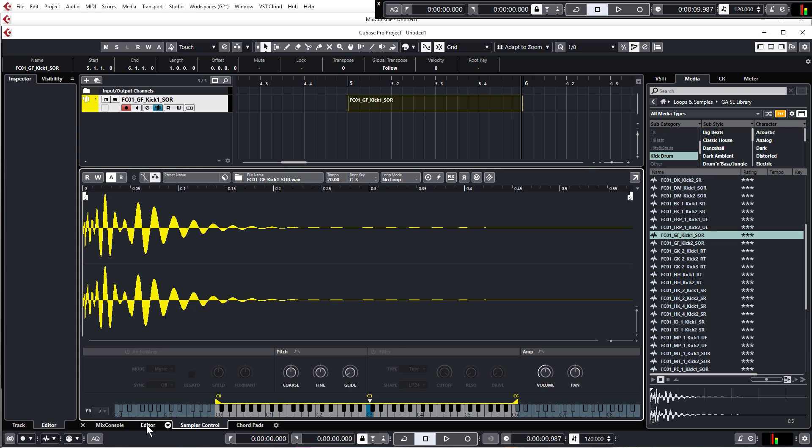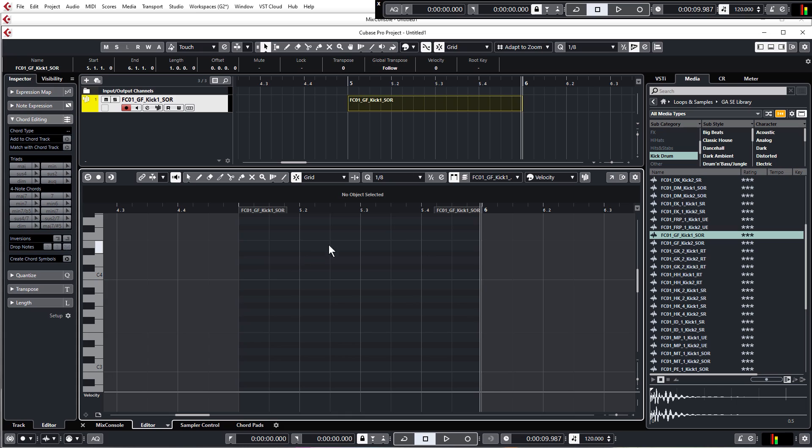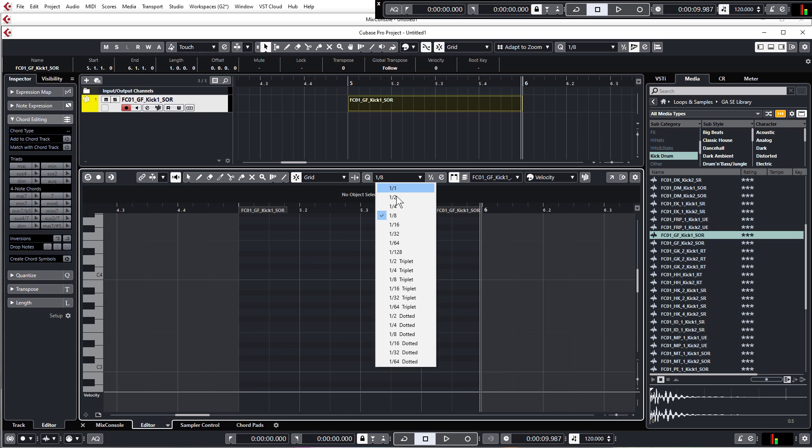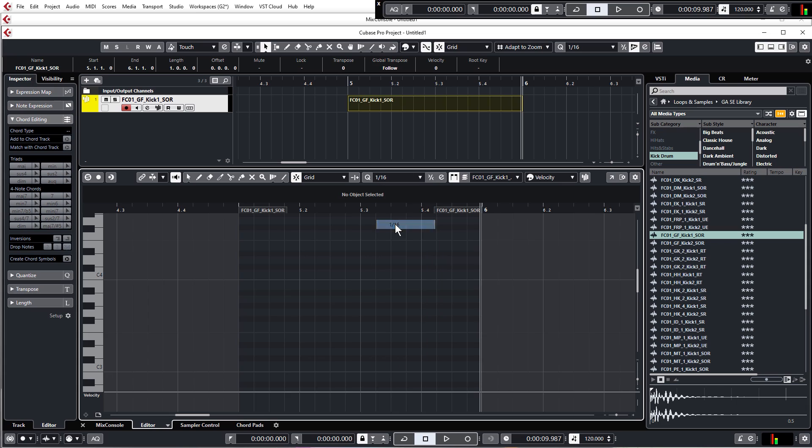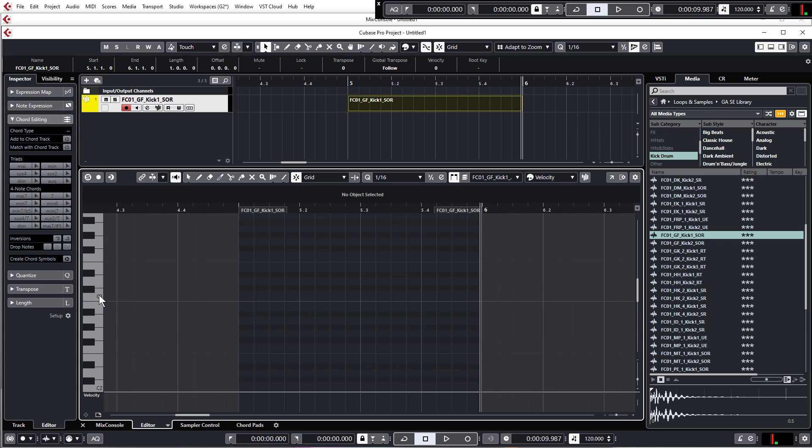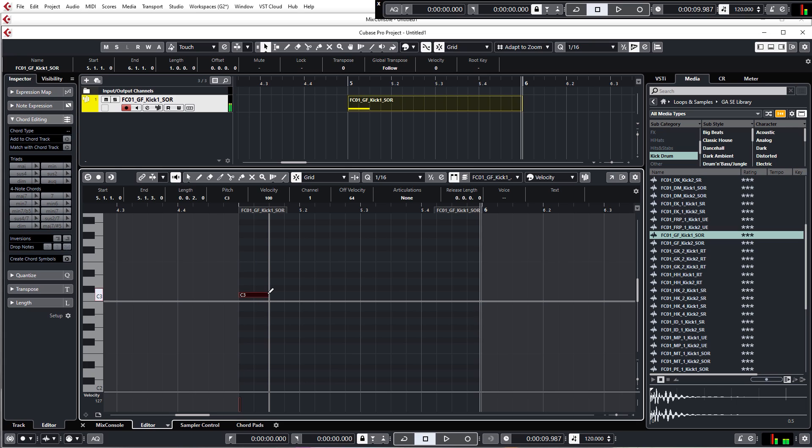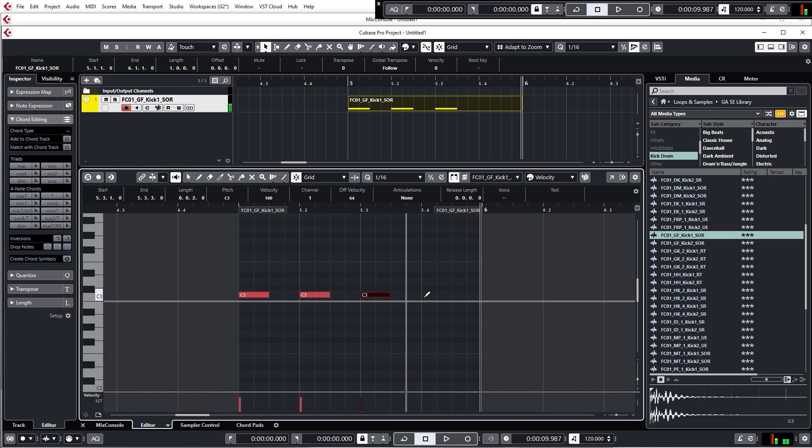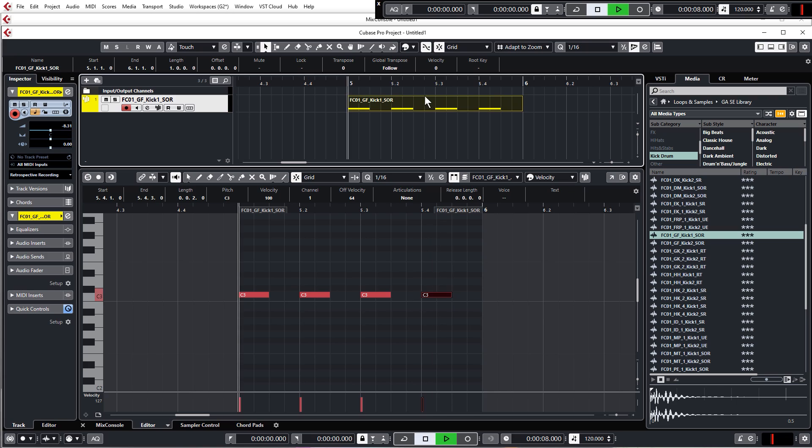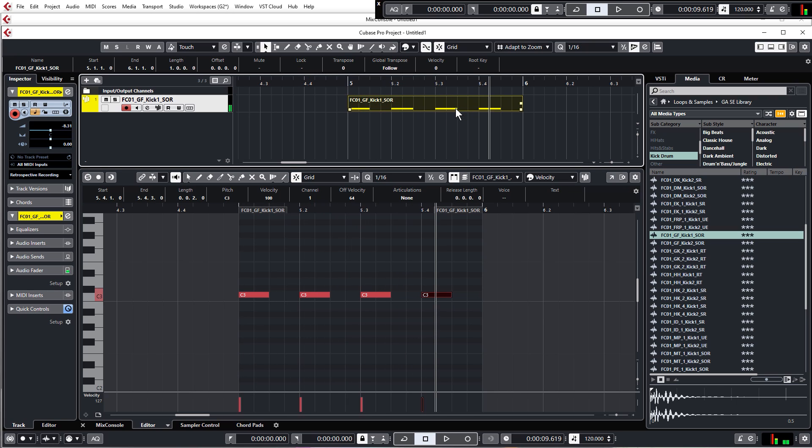So we can go back to our editor window. And the first thing you want to do is just make sure that we're on one eight quantize or you could be on one sixteenth quantize if you want. It's no problem. And we're just going to draw in four kicks on C3. So again, you can just hold alt or option and then we can draw in a kick on each and every beat. So there we go. We've got our basic beat.